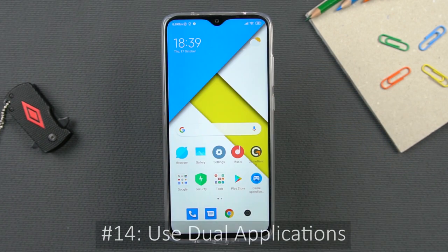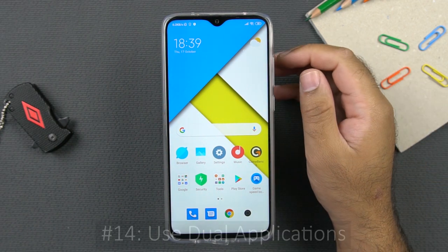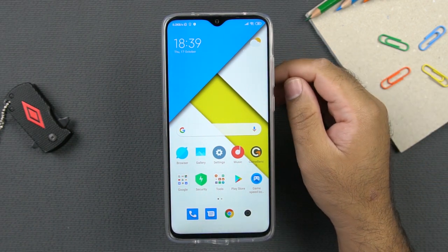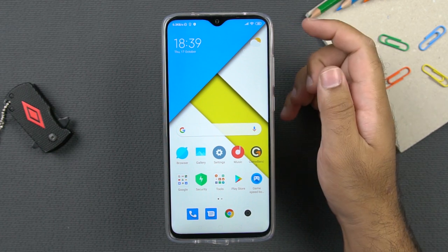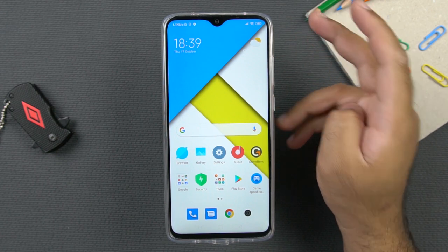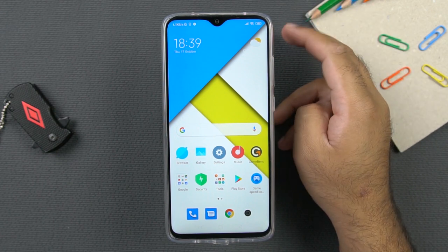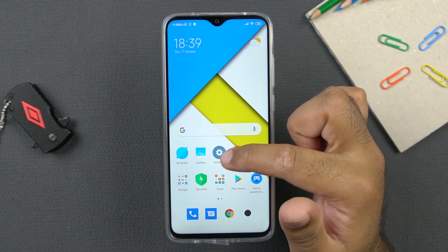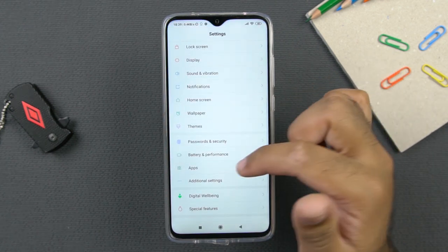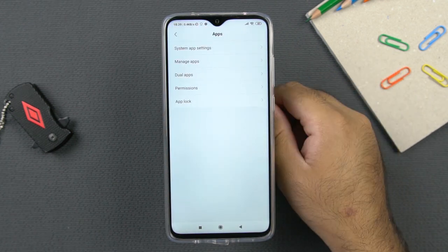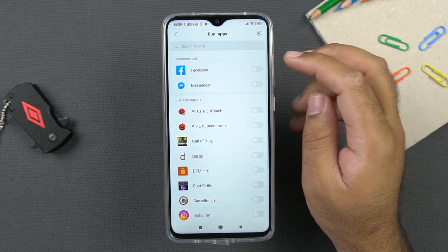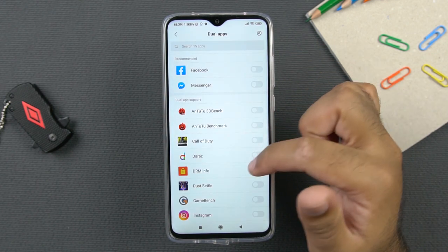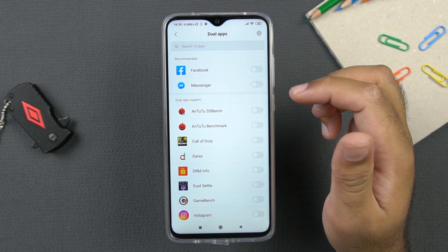The next useful tip is to use dual applications on your phone. If you want to run two instances of Instagram, two instances of Facebook, or two WhatsApp accounts because this phone has dual SIM functionality, you can go to settings, then apps, then click on dual apps. You can enable dual apps for all the applications listed there.